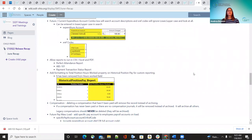We added to the reports the CSV and Excel option — the PDF was already there. These have been added to your perfect attendance reports, your ABS 101, and your payment transaction status report, so now they have the option to run between three different report formats.